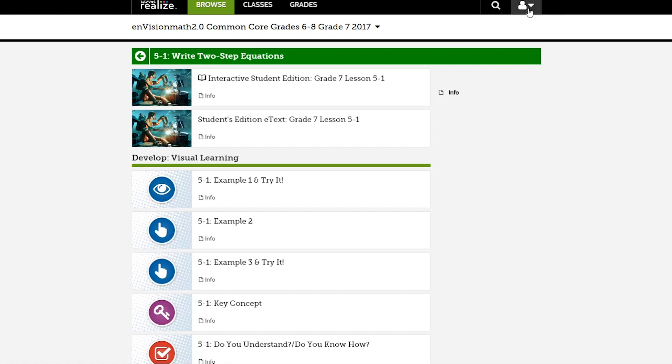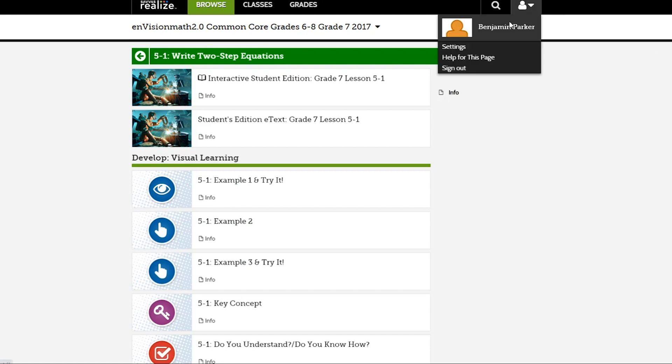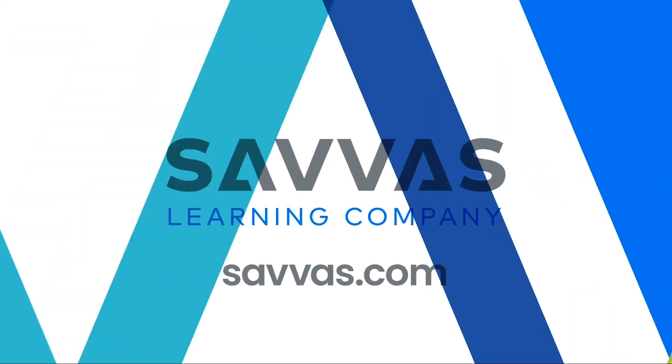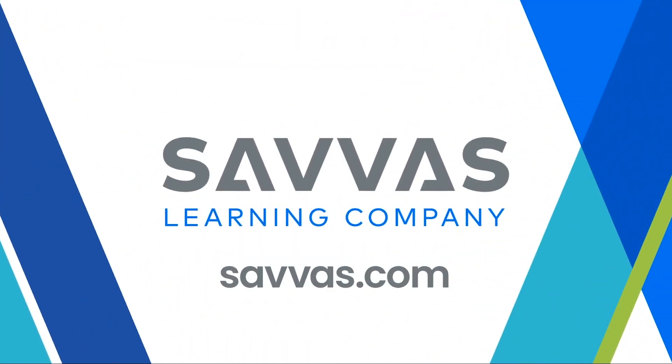If you ever get lost and need some help, select the profile icon and click Help for this page.